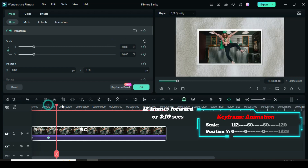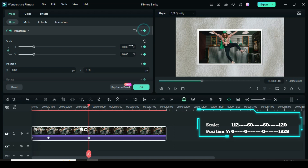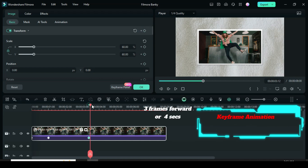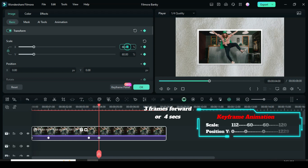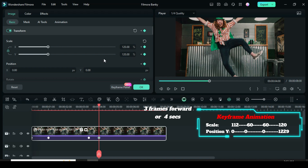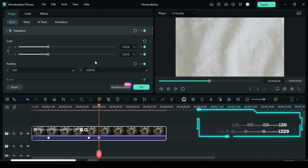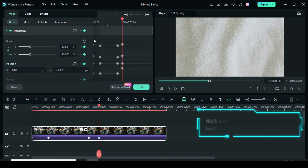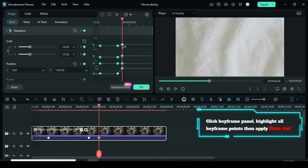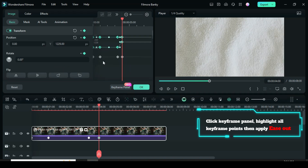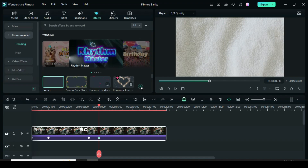Again, move the playhead 12 frames forward, or to 3:10 seconds, and apply the keyframe to Transform. Lastly, move the playhead 3 frames forward, or to 4 seconds, apply keyframe to Transform to scale up to 120, and type 1229 in Position Y so the picture animates to the top of the screen. Click the keyframe panel, highlight all keyframe points, then right-click to apply Ease Out. Now preview.